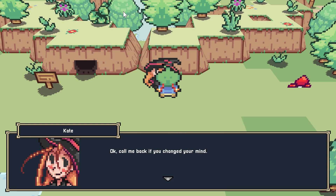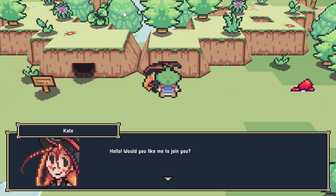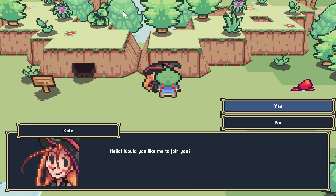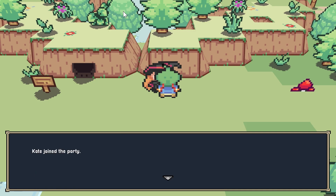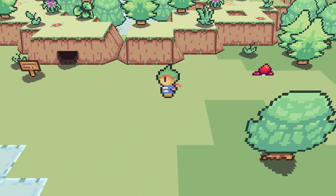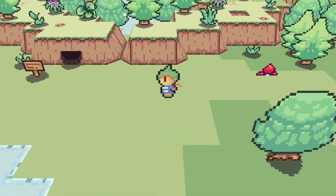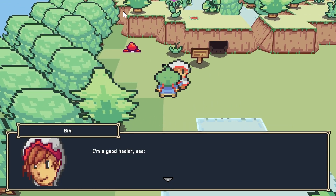I'll say yes this time — would you like to join us? Kate joined the party! His name is Billy — BB. That's roughly about the worst pixel art I've ever seen in my life.